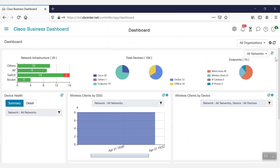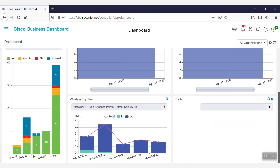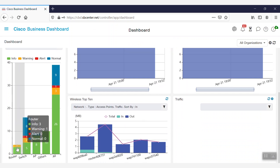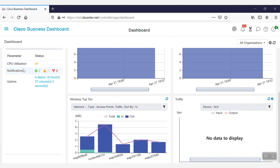To get started, we'll log into the dashboard. From here, we can verify the condition or health of our devices. By selecting the router, we can see its current CPU utilization and total uptime. This option is available for all devices that are presently in use.